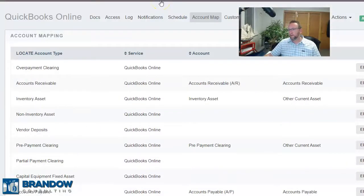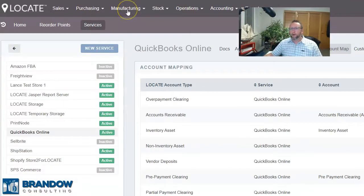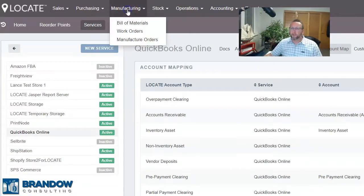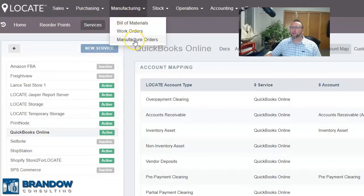Locate can connect to any account on your chart of accounts — this is just the default list. Locate also supports light manufacturing with its bill of material screen, its work order screen, and its manufacture order screen.